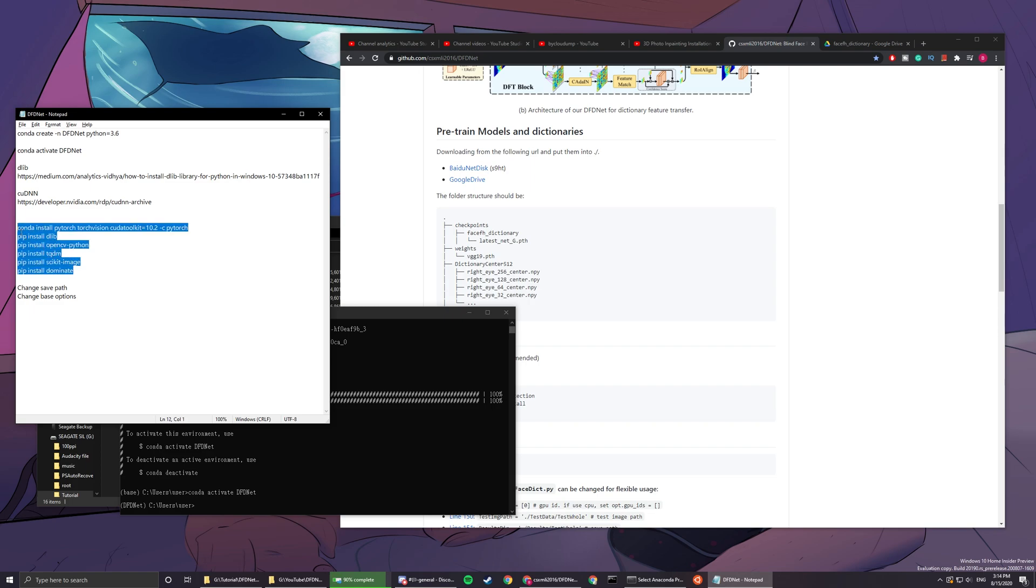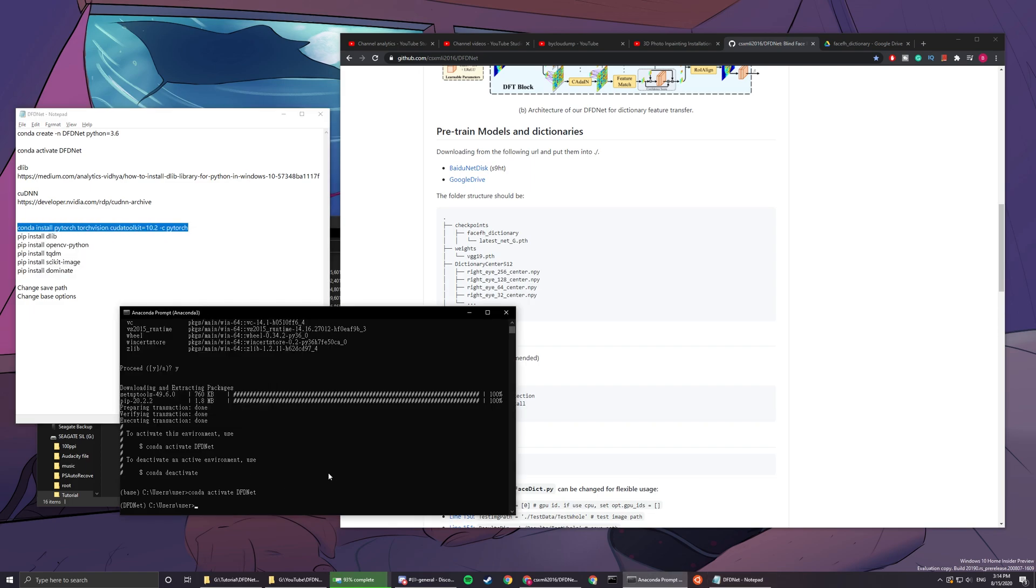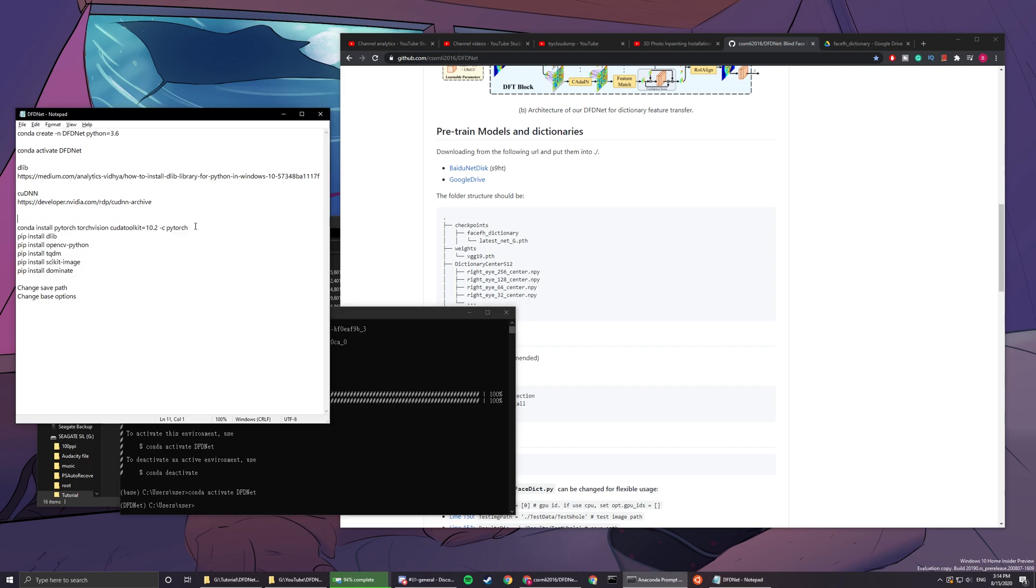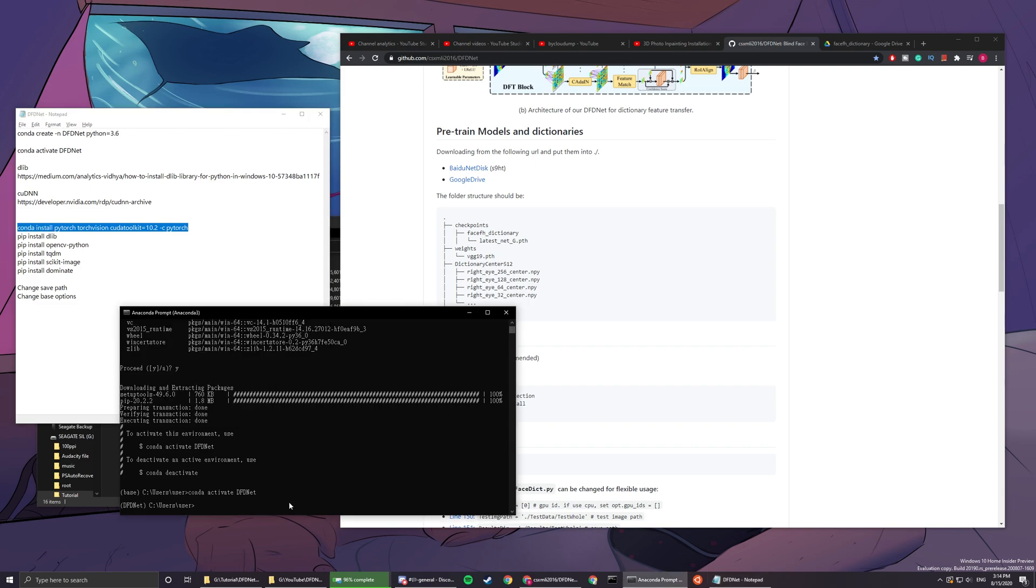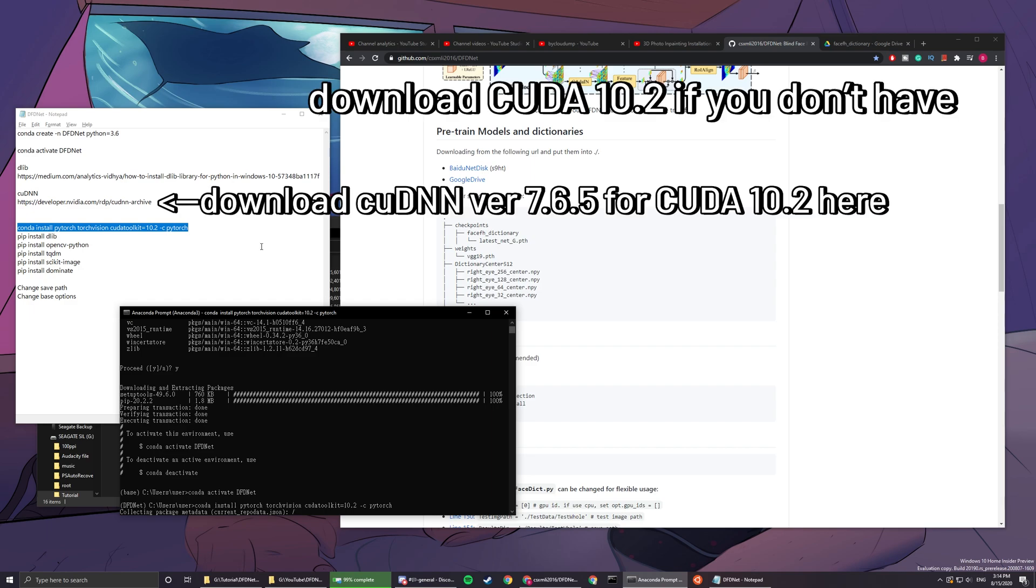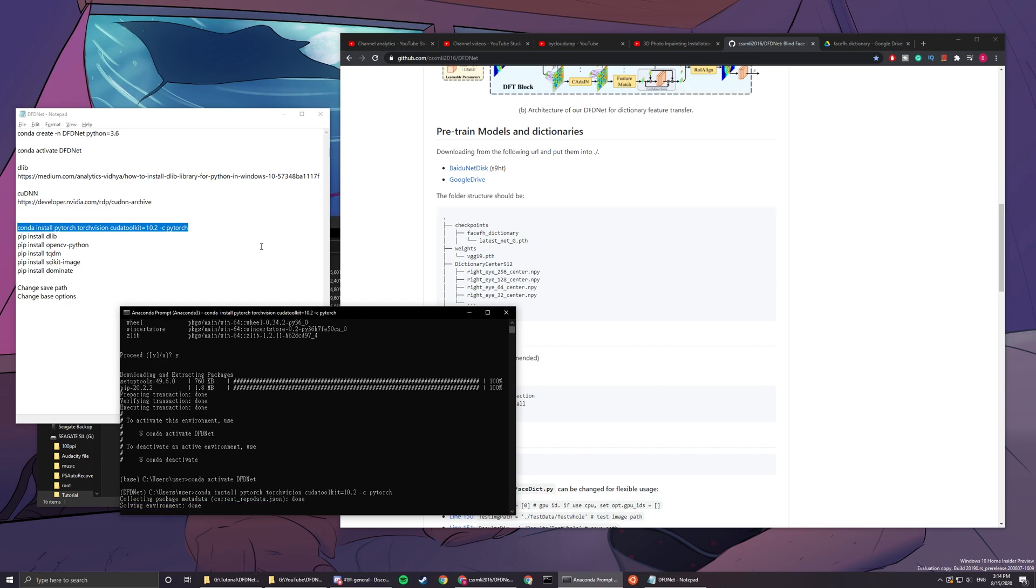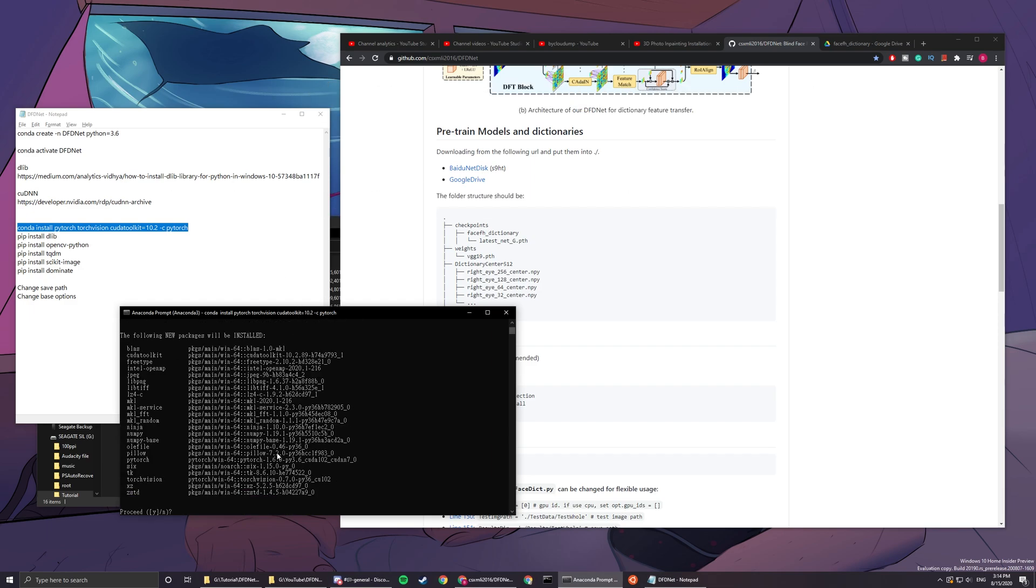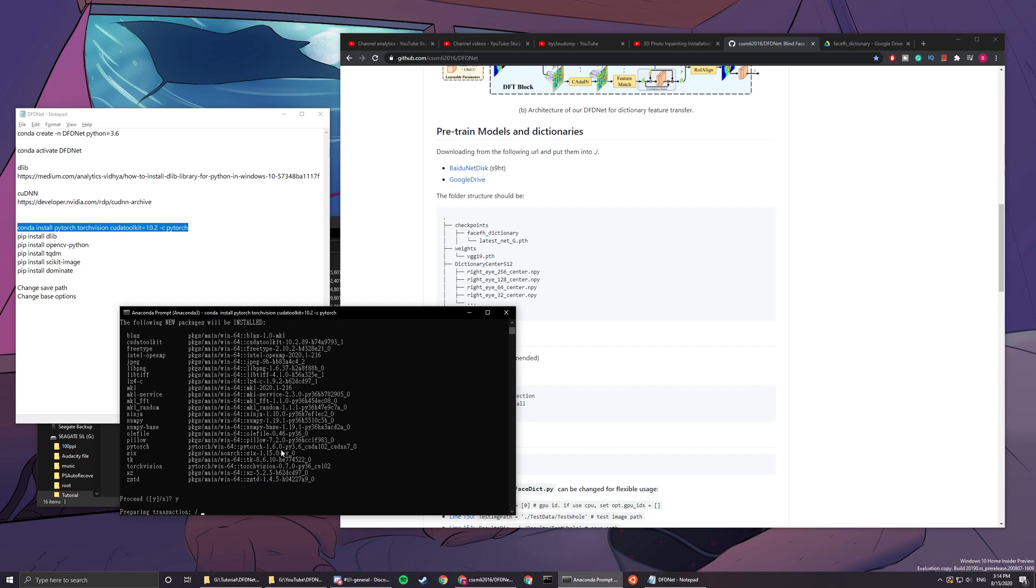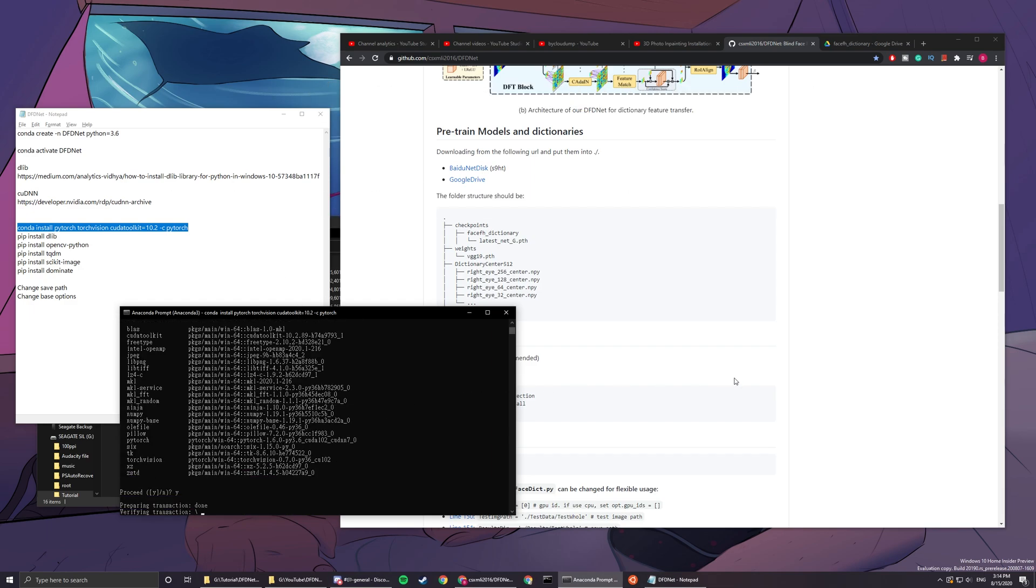The next thing you want to do is install these things. The first one will be conda install pytorch cuda toolkit 10.2 -c pytorch. This will take a while for some people, so be patient.